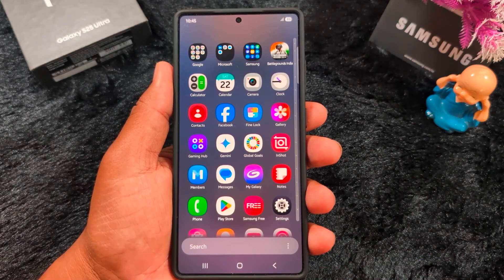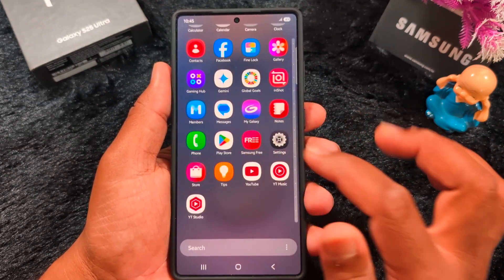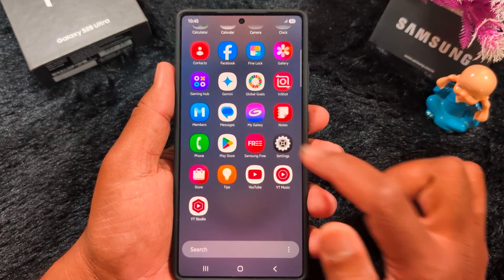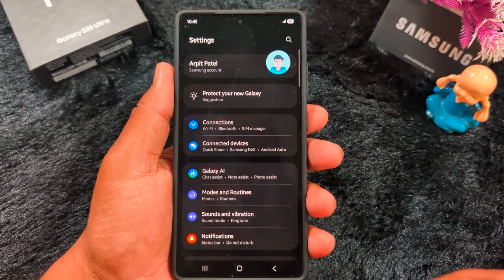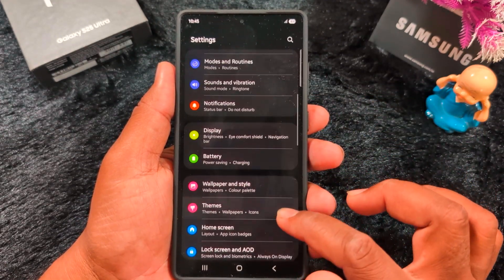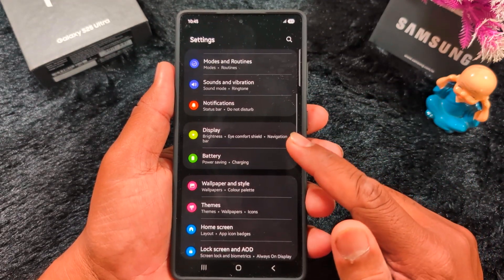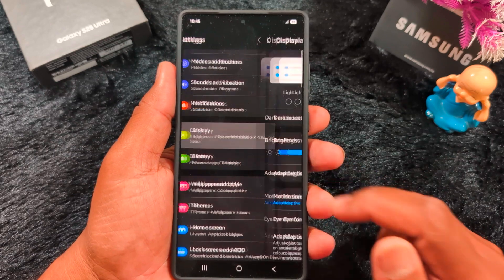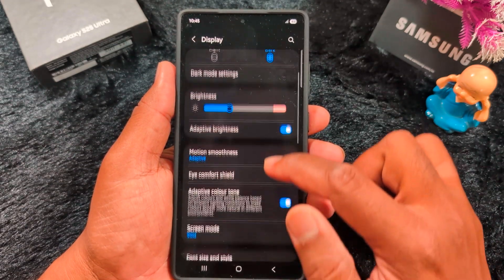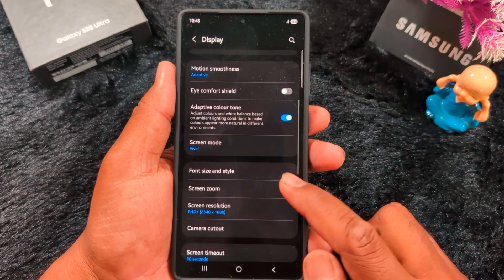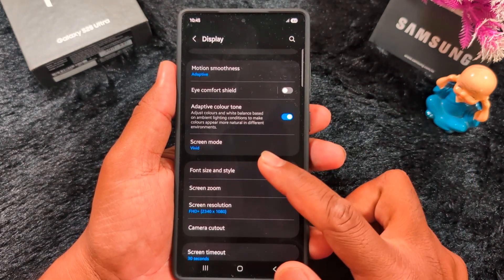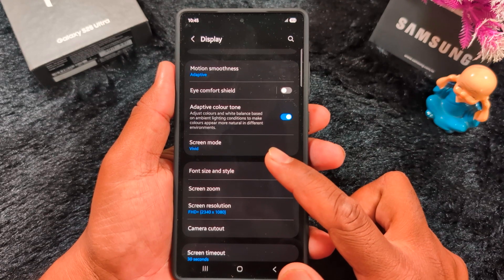Open the app drawer on the device and tap the Settings app. Scroll down to Display and tap on it. Scroll down and you can find the Screen Mode option — by default it is set to Vivid.